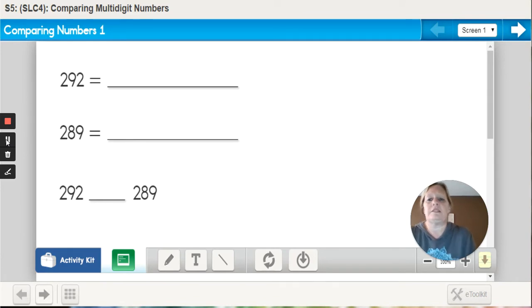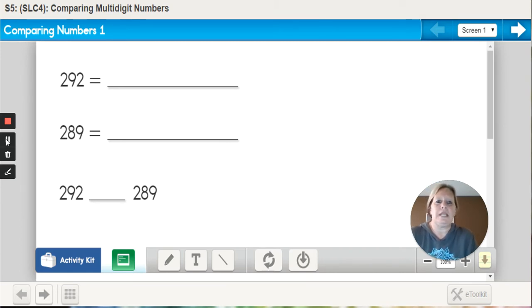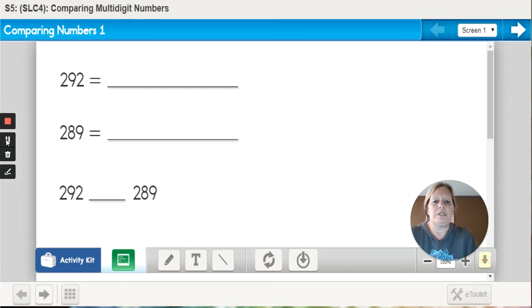Let's review three-digit numbers first. First, we're going to compare the number 292 with the number 289. To do this, we're going to use expanded form.